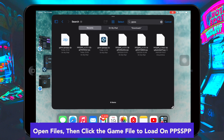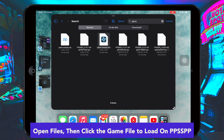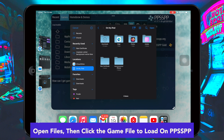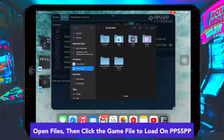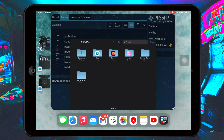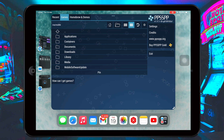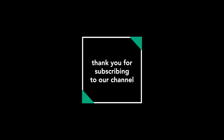I hope you can play your game with this PPSSPP emulator — whatever game you want. Enjoy and play the game. Thanks for watching this video. Don't forget to subscribe to this channel, and see you in another video.